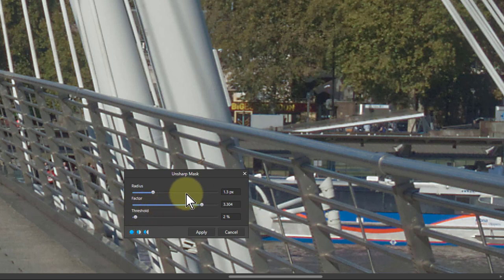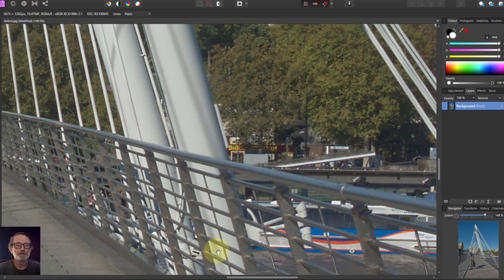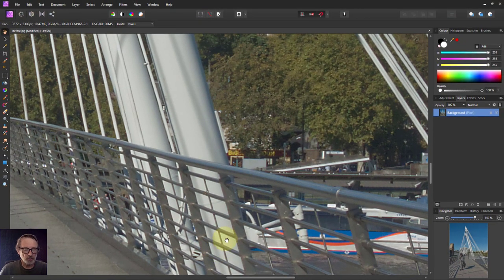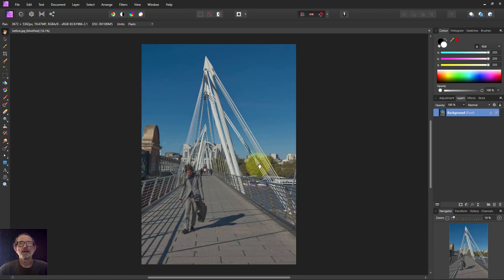We haven't actually improved the focus; we've made it sharper by working along the edges. When we're happy with that, we just hit Apply. There we've got Control-Zero to zoom out again—a sharper picture. That's it for now, and thank you very much for watching.